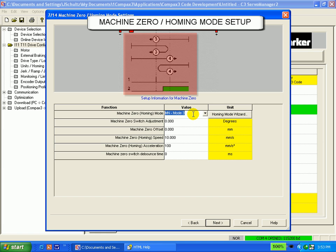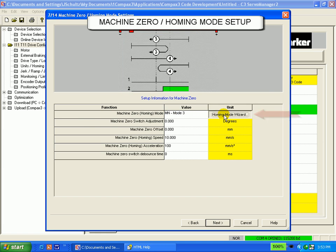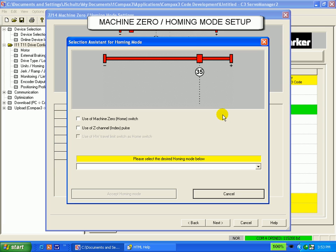If you don't know which mode you want, click on homing mode wizard. This will guide you through the selection of a mode. In this screen, you will be able to select specific parameters that will help you drill down to the desired mode.